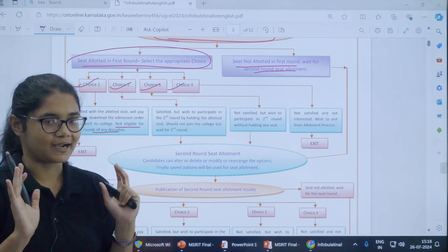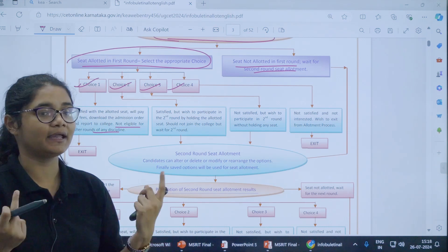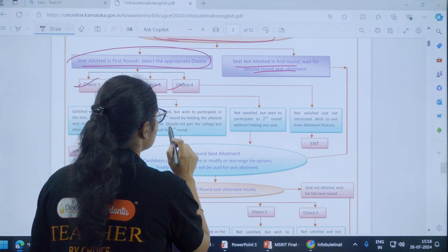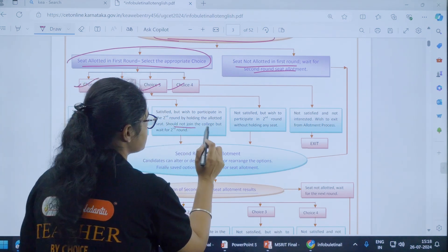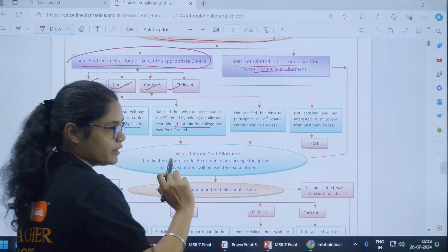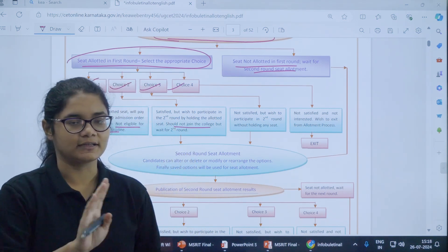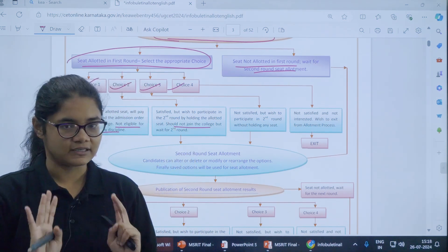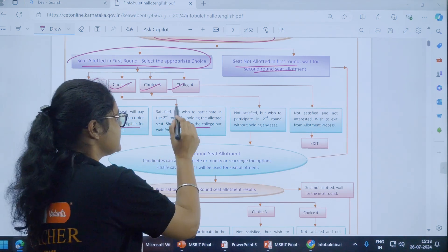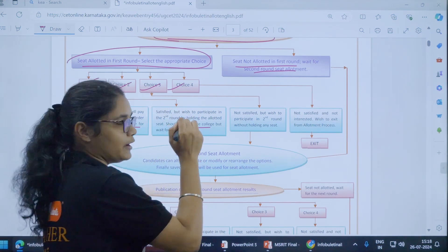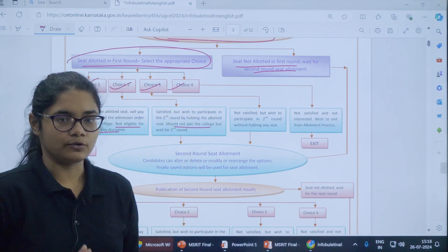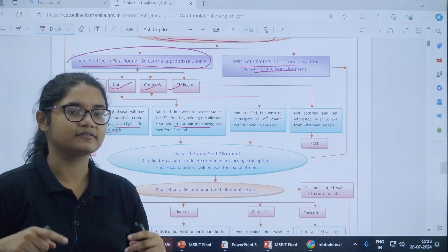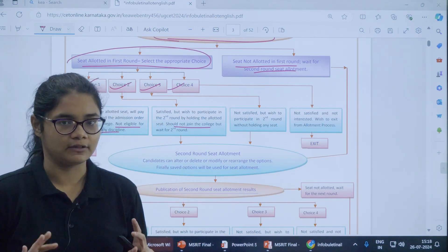Choice two: you are satisfied but hoping you may get a better college. If you select choice two, you should not join the college allotted to you. You can participate in further counselling rounds and your allotted seat is held for you. If you do not get any seat in round two, the seat you got in round one will remain with you.